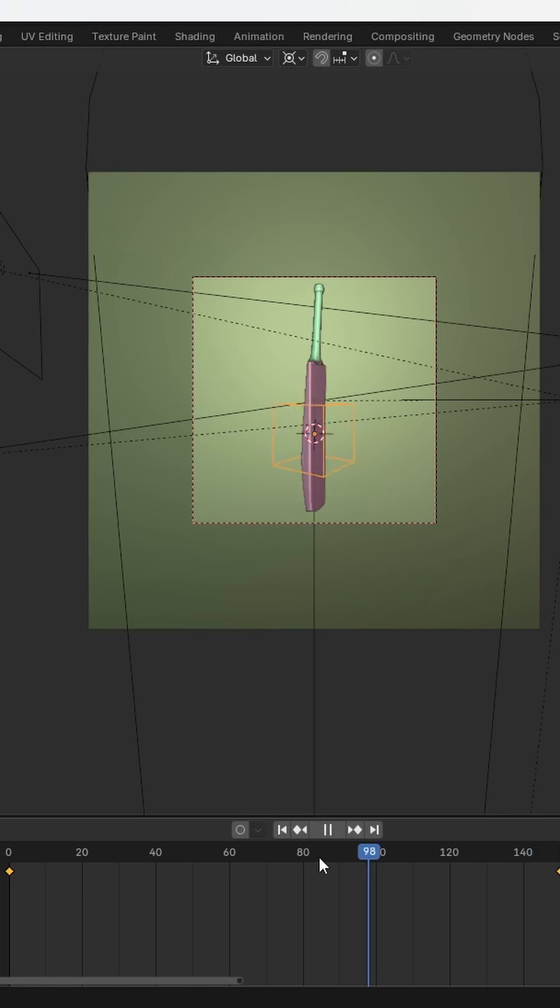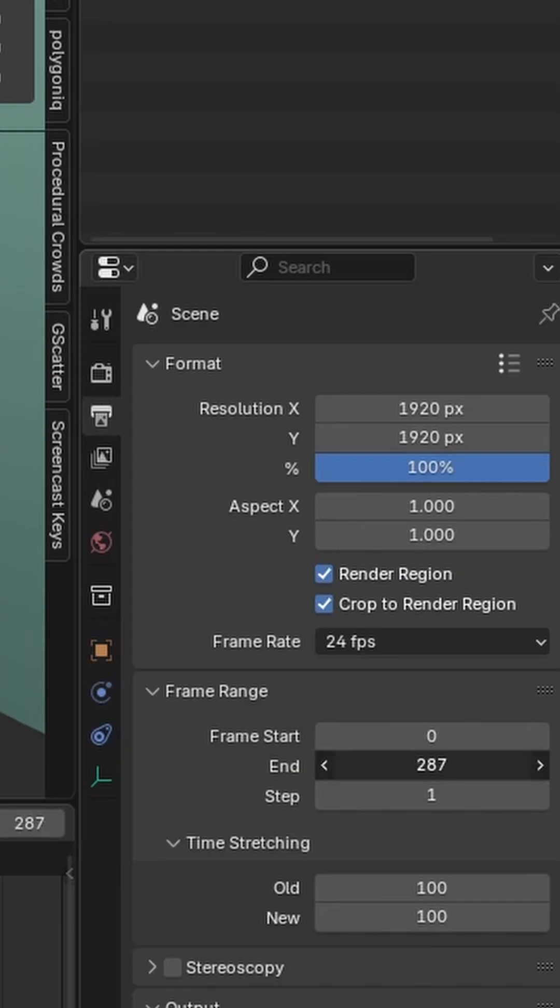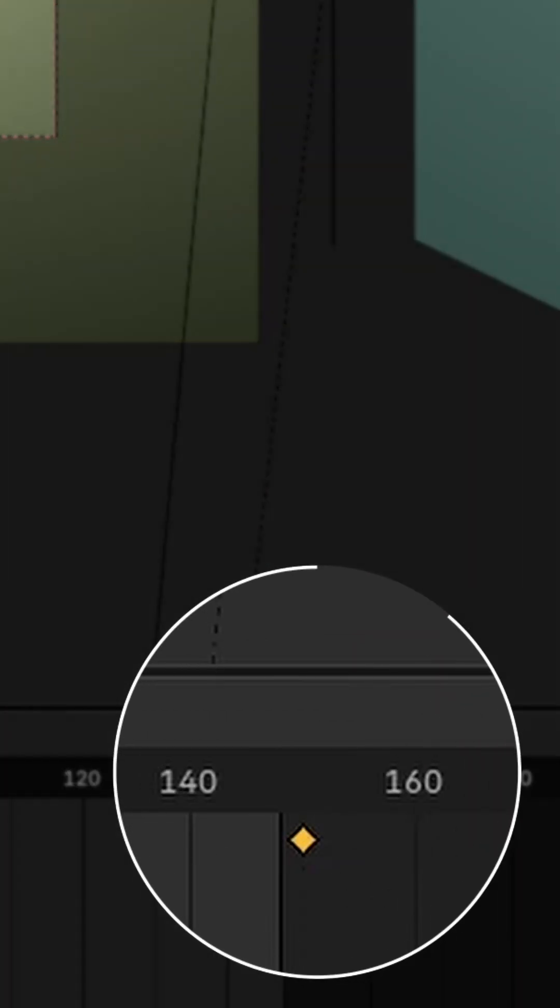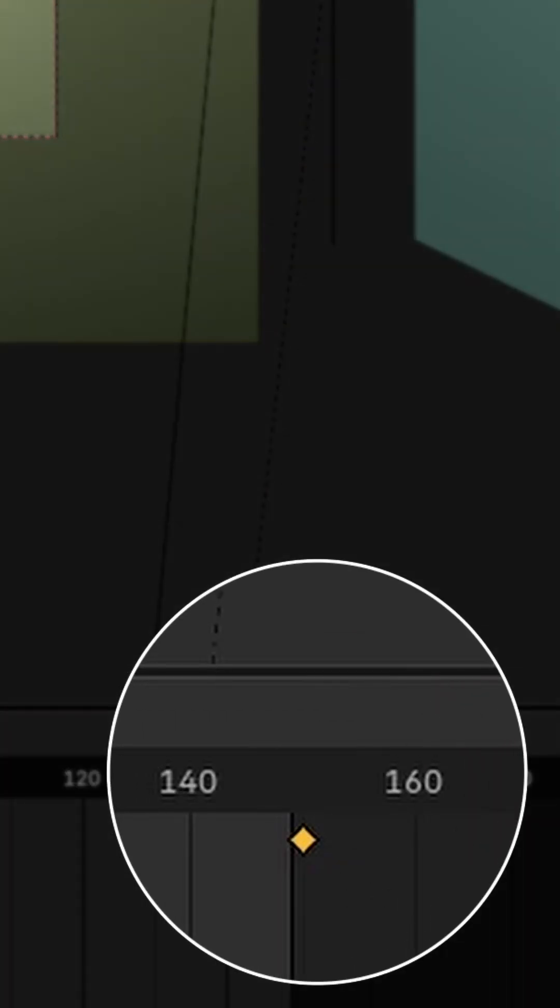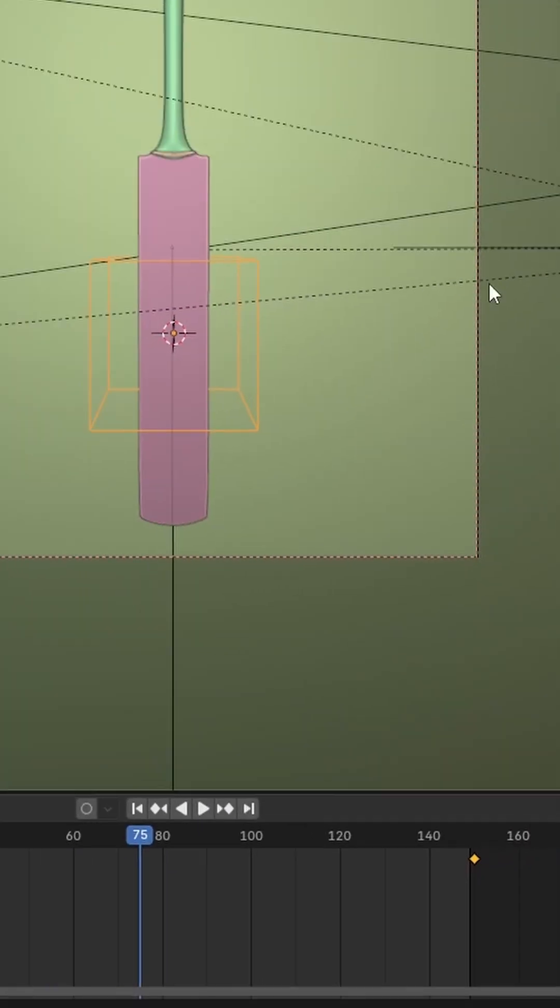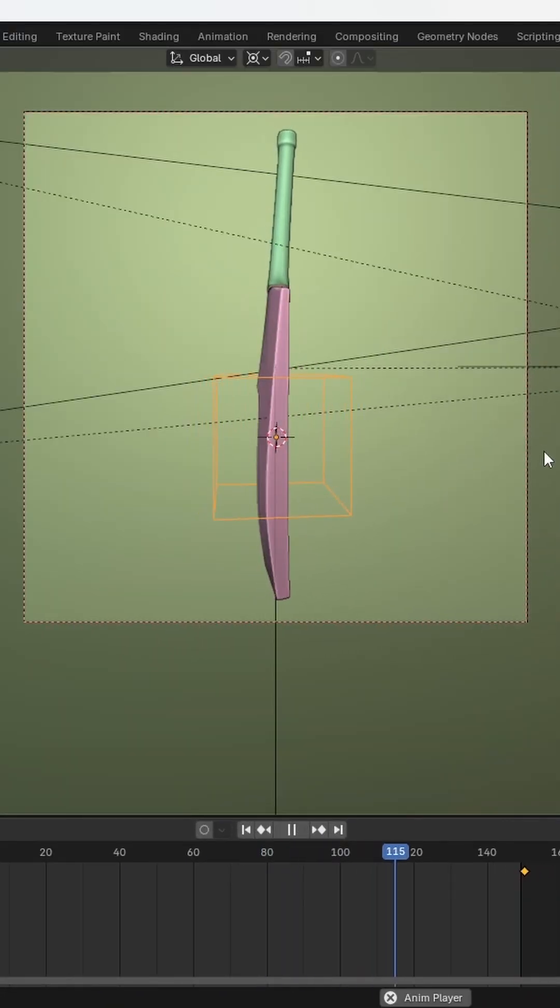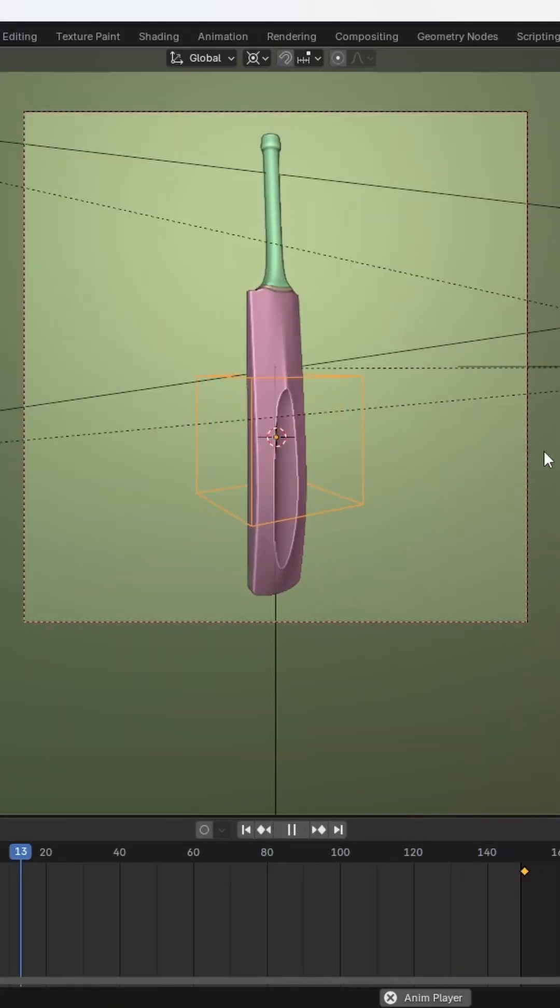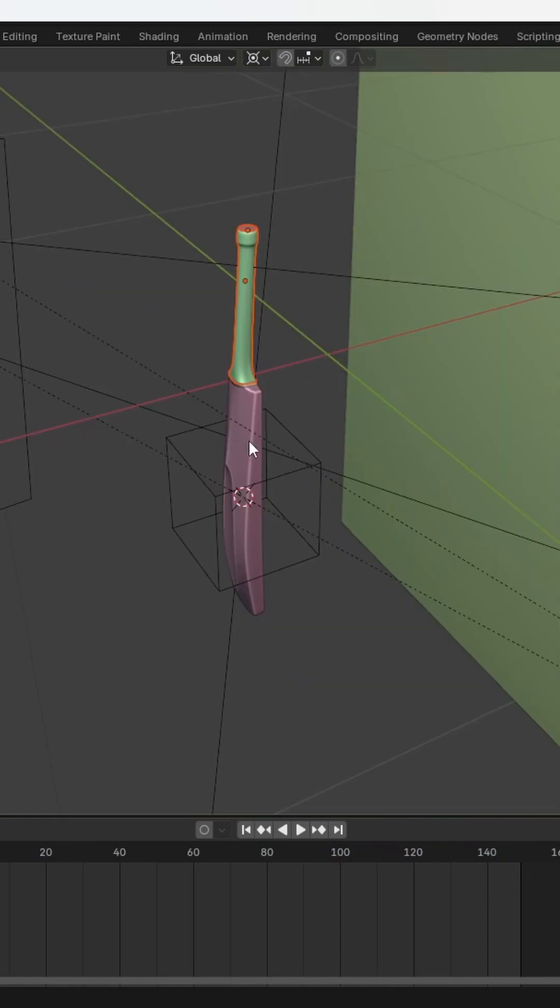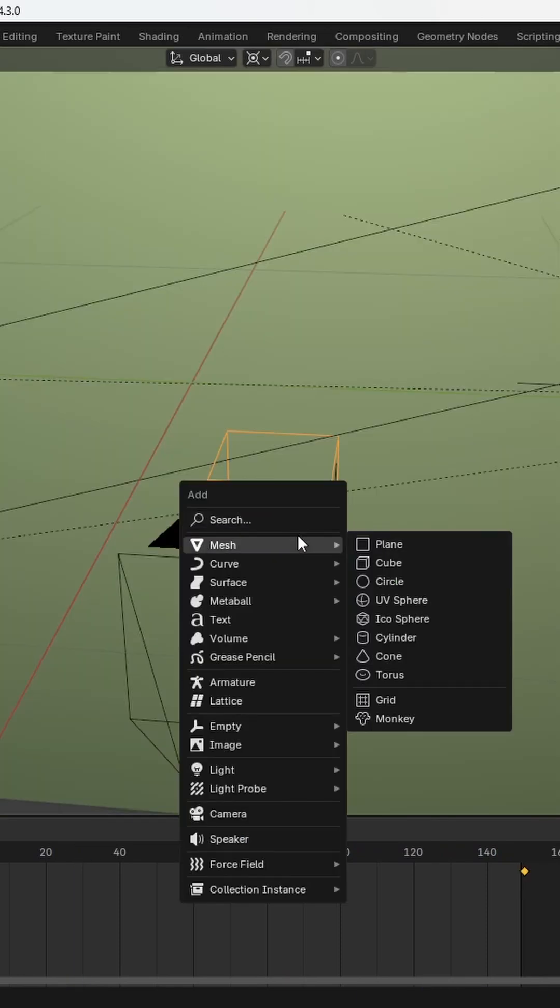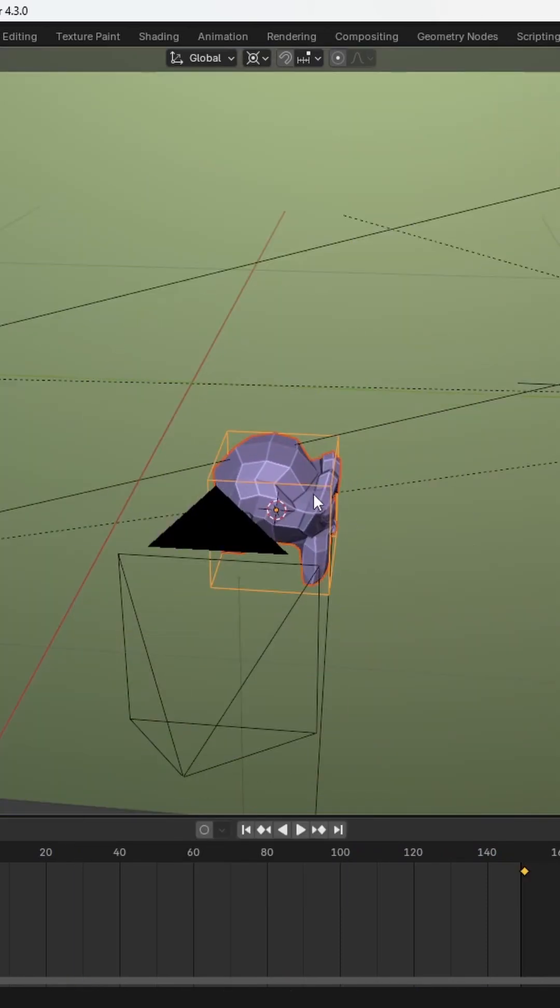Finally, set the animation's end frame but make sure to subtract one frame from the last keyframe to ensure a seamless loop. If you want to reuse the animation with a different object, simply delete the current object then parent a new object to the empty.